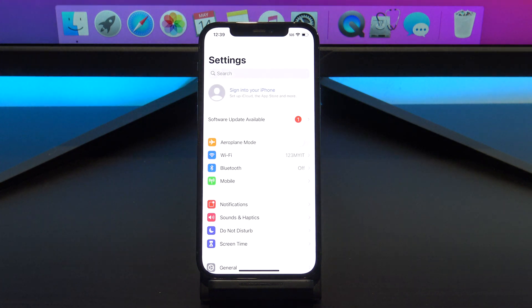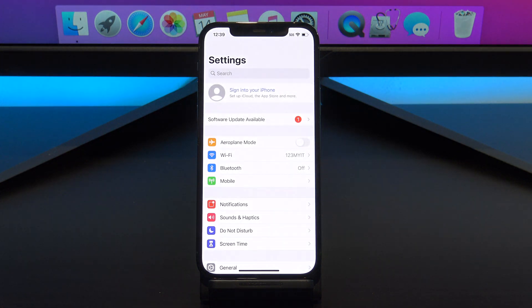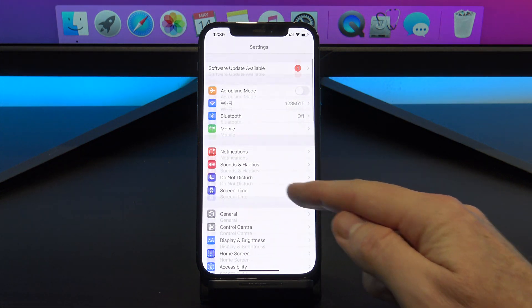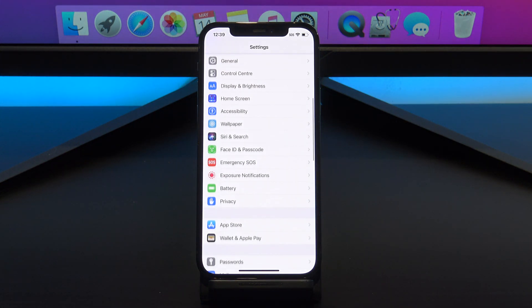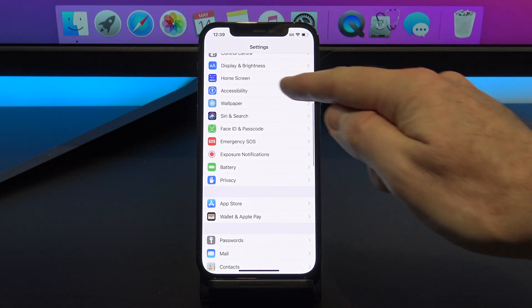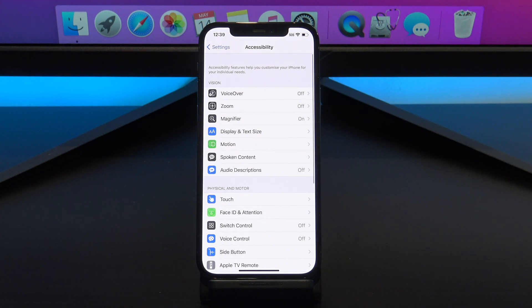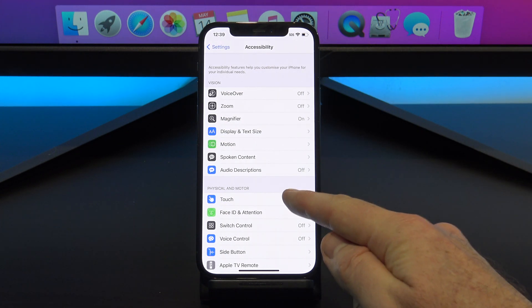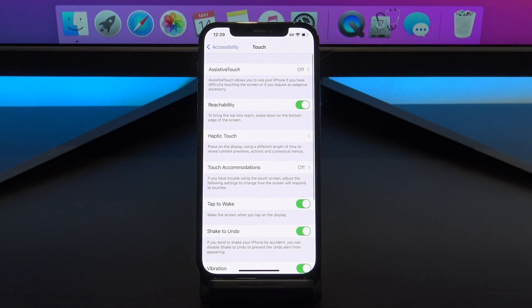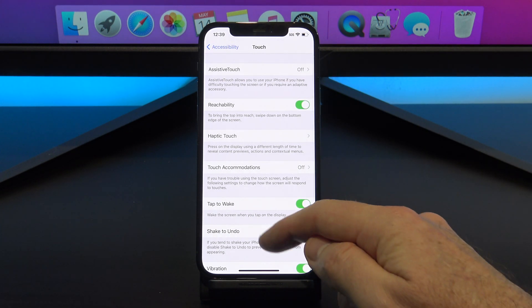Let's go ahead and set it up. You can find back tap under the settings, accessibility, touch. And then if you scroll to the bottom you will find back tap.